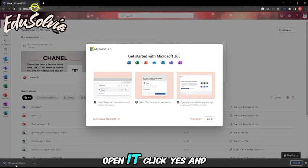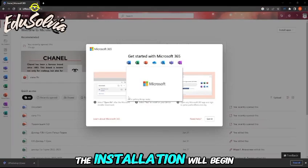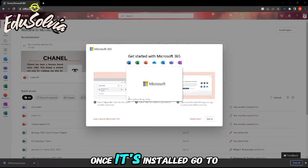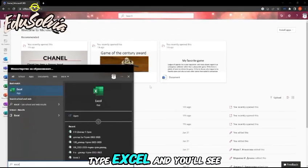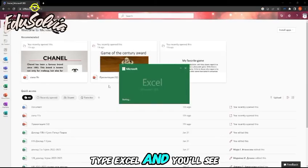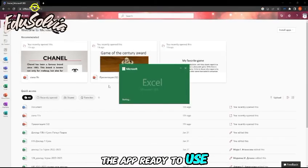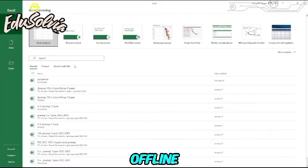Open it, click yes, and the installation will begin. Once it's installed, go to your computer's search bar, type Excel, and you'll see the app ready to use. You can even use it offline.